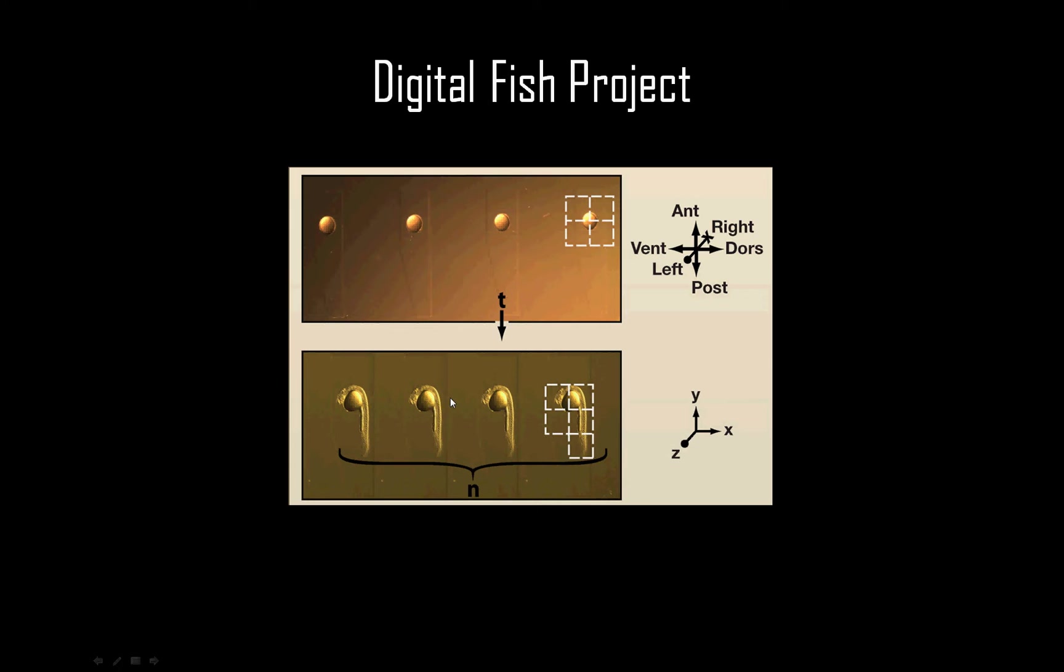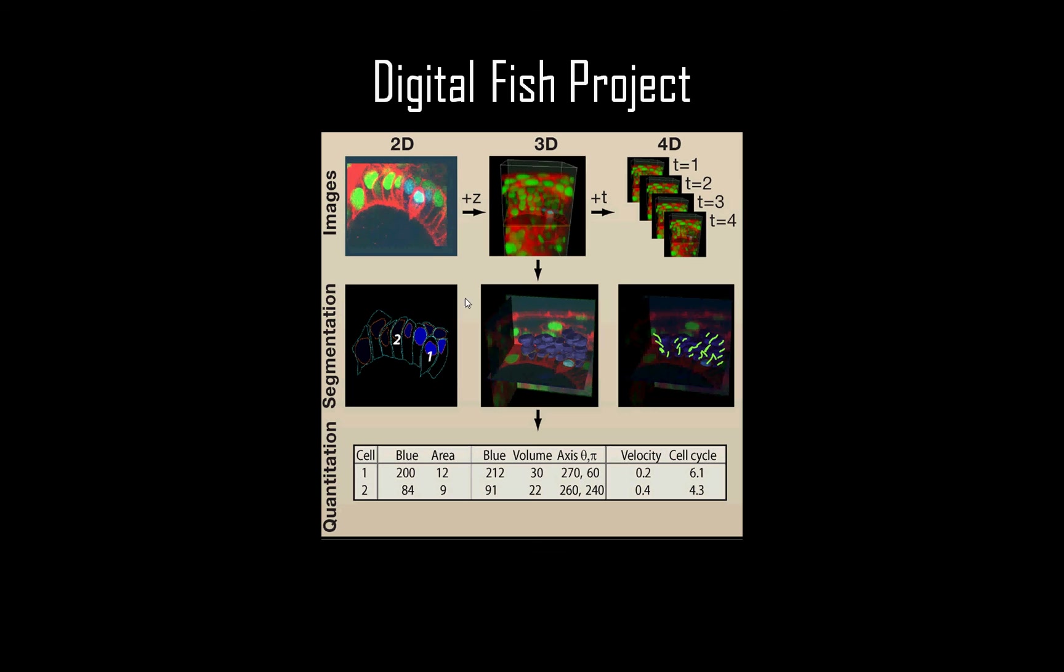To scan in developing embryos, we use two types of microscopy: two-photon light sheet microscopy and confocal microscopy. Both can image volumes in living embryos repeatedly over time to generate four-dimensional image sets, covering the dimensions of space—X, Y, and Z—and time, T.